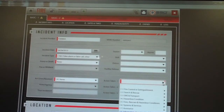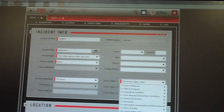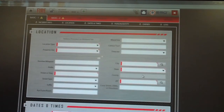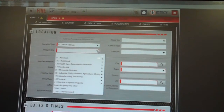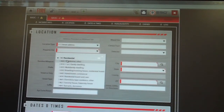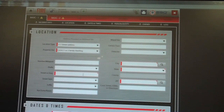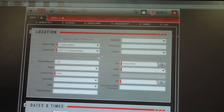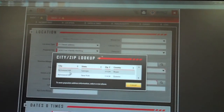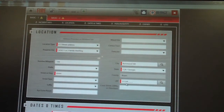Next is action taken — for this example we'll say 'other'. You can scroll down to location and location type — same as NIFRS, it's going to be a street address. Then indicate the main purpose of the property; we'll say it's a one or two family dwelling. Enter the street or highway — the street number is not mandatory, but the street name is. Enter your city, and once you select it, it will auto-populate the state and zip code for you.